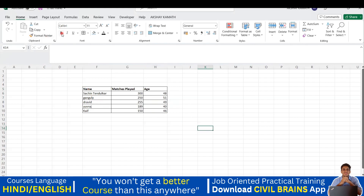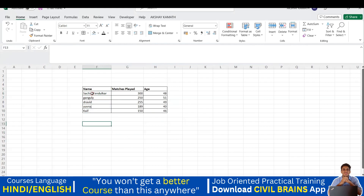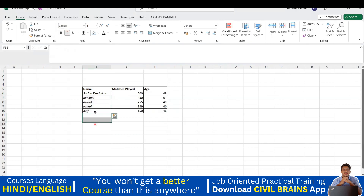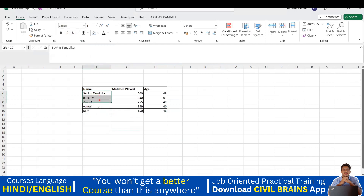Now we'll look at italic. I'll select the player names by dragging, then click the Italic option — you can also use the shortcut Ctrl+I. You can see everything has slanted into italic font. I'll press Ctrl+Z to undo, then re-select and press Ctrl+I to apply italic again.